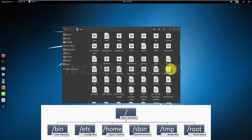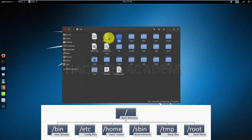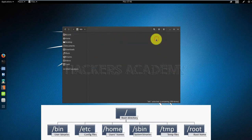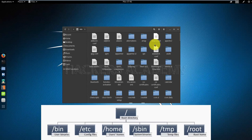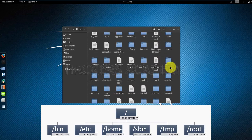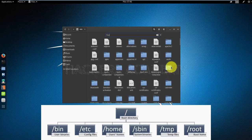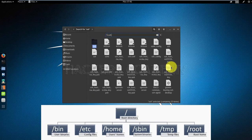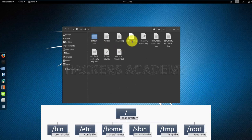The etc directory is where we have the configuration files. For example, later on in the course we're going to be configuring the SSH server. If I type SSH, I can access the SSH folder, and this is the file that we're going to be configuring or changing later on.